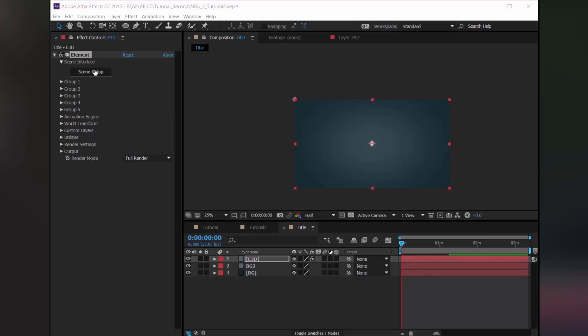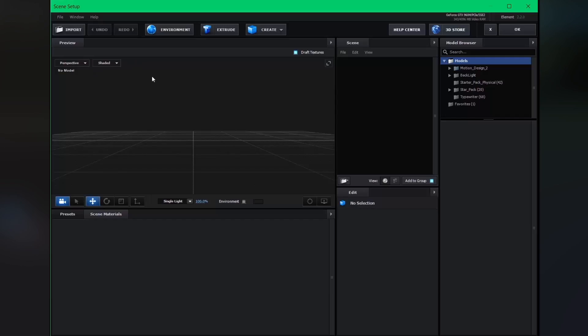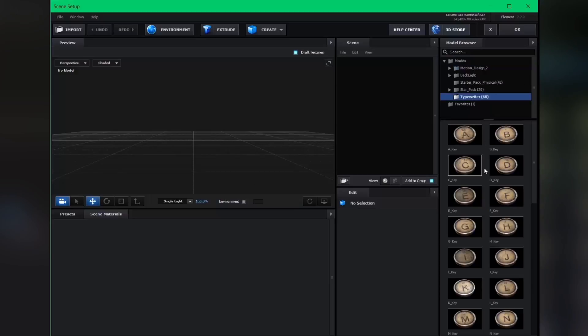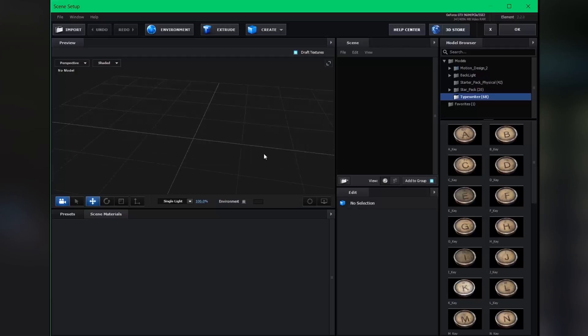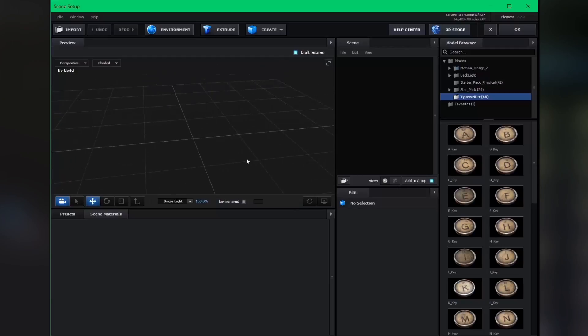Jump into the scene setup and come over to the model browser. Here are our typewriter keys. If you don't have these typewriter key models, you can download them for 100% free — I put the link in the description, so check that out. We are ready to put in some title.